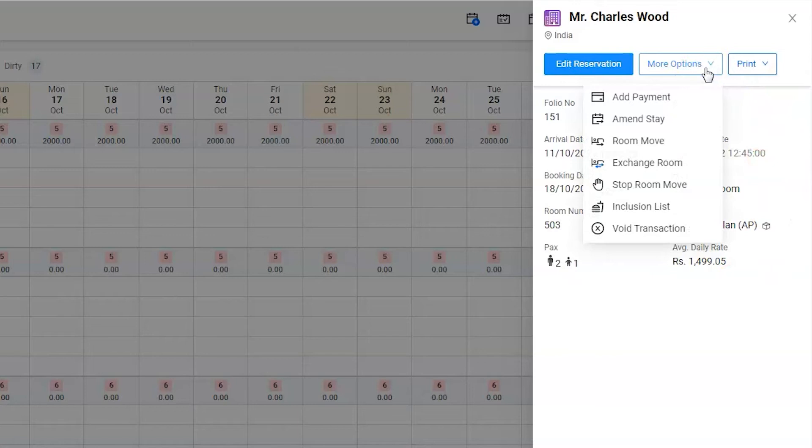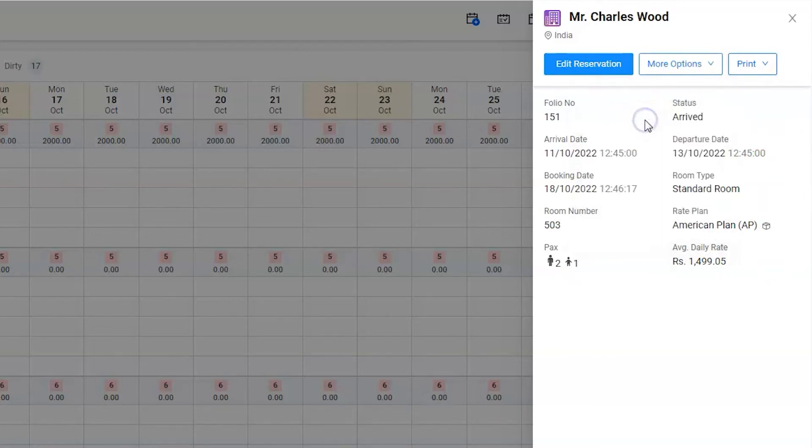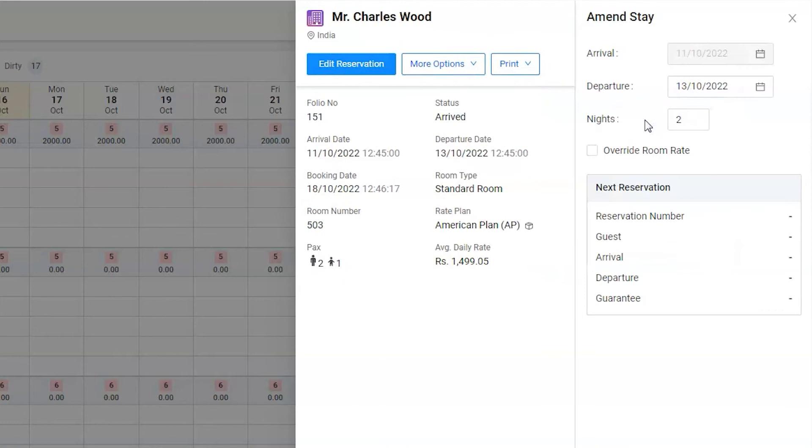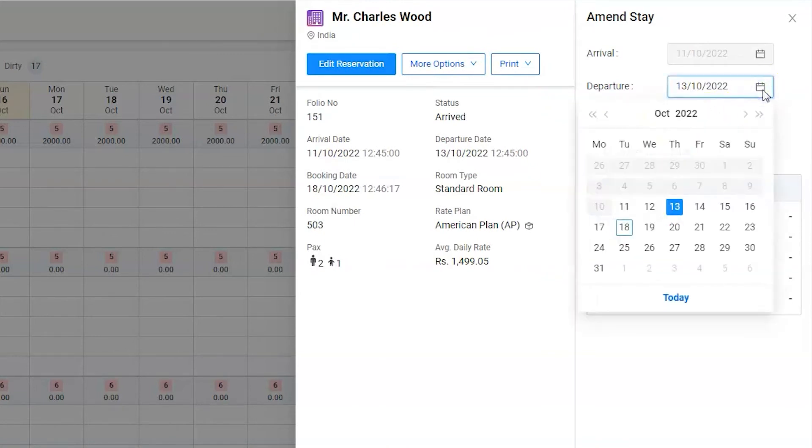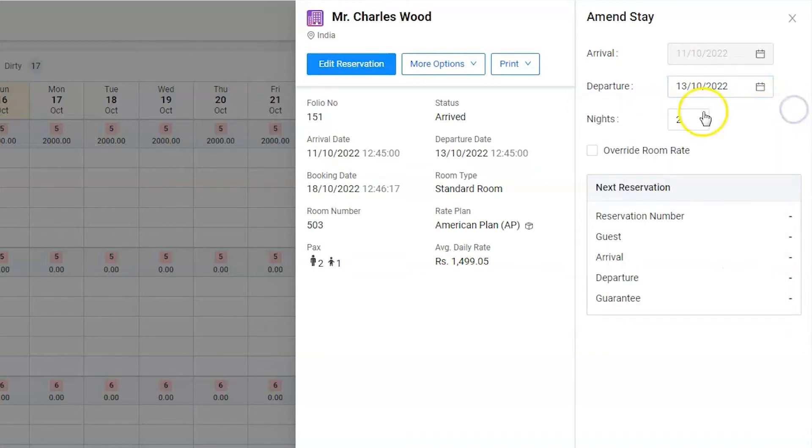Click on it. Next, either select the departure date or enter the number of actual nights guests stayed for. It would be one night for Charles.